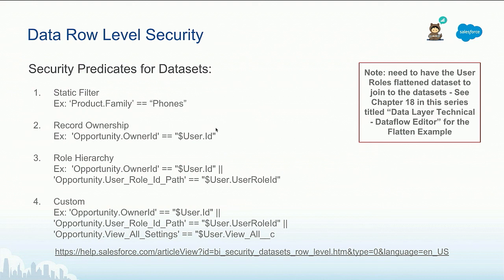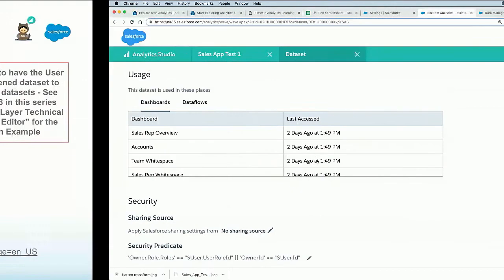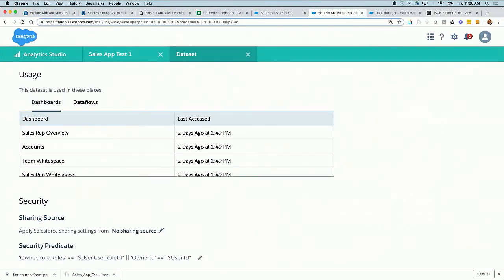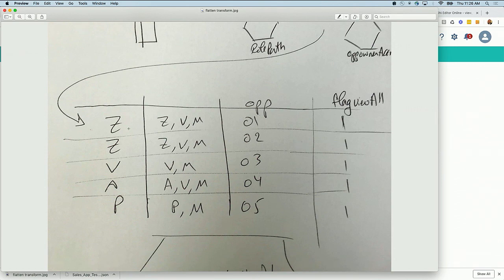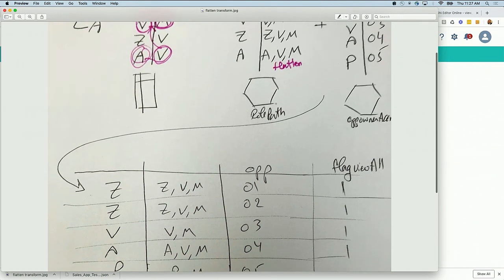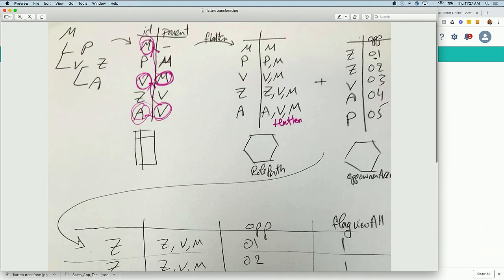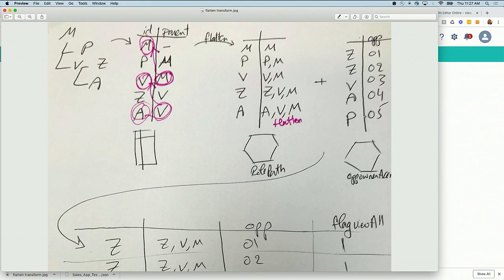The second common predicate is record ownership. If the dataset, such as an Opportunity dataset, contains an Owner ID field, when a user logs in their user ID is passed and only the records they own are returned. For example, if Z logs in, they'll only see O1 and O2 opportunities. If M logs in, M sees nothing. If V logs in, V sees only Opportunity 3. This is based on the flattened exercise from the data flow editor chapter.